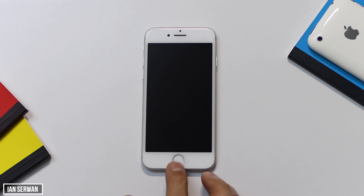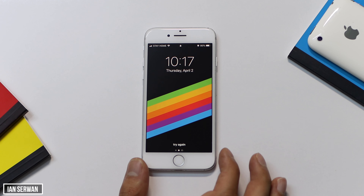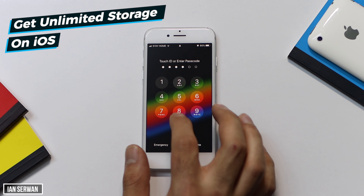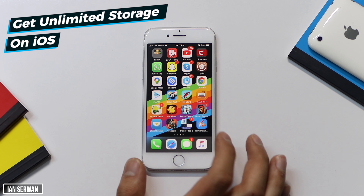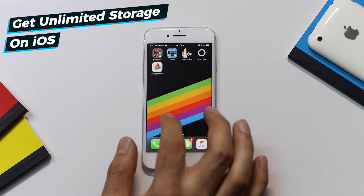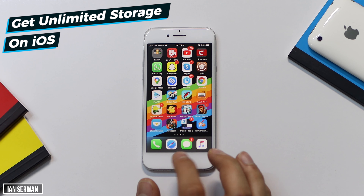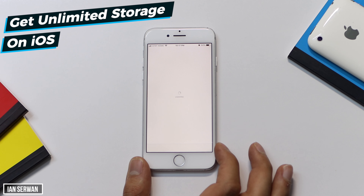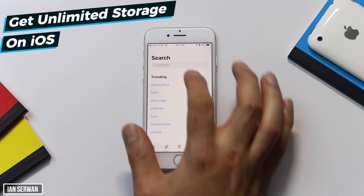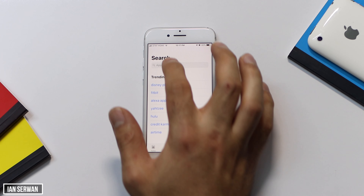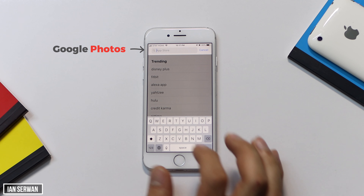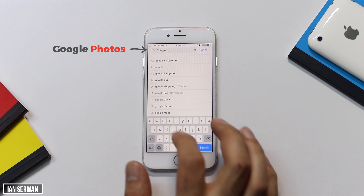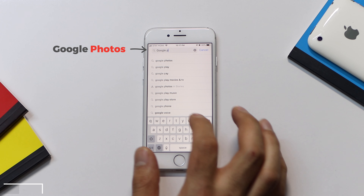Hi everyone, I hope you're all safe and sound. In today's video I'm going to show you a way to get unlimited storage on iOS devices. This works for iPhones, iPod Touch, iPads, and even Android devices — I have a video for that in the description. The first step is going to the App Store and searching for an application called Google Photos.